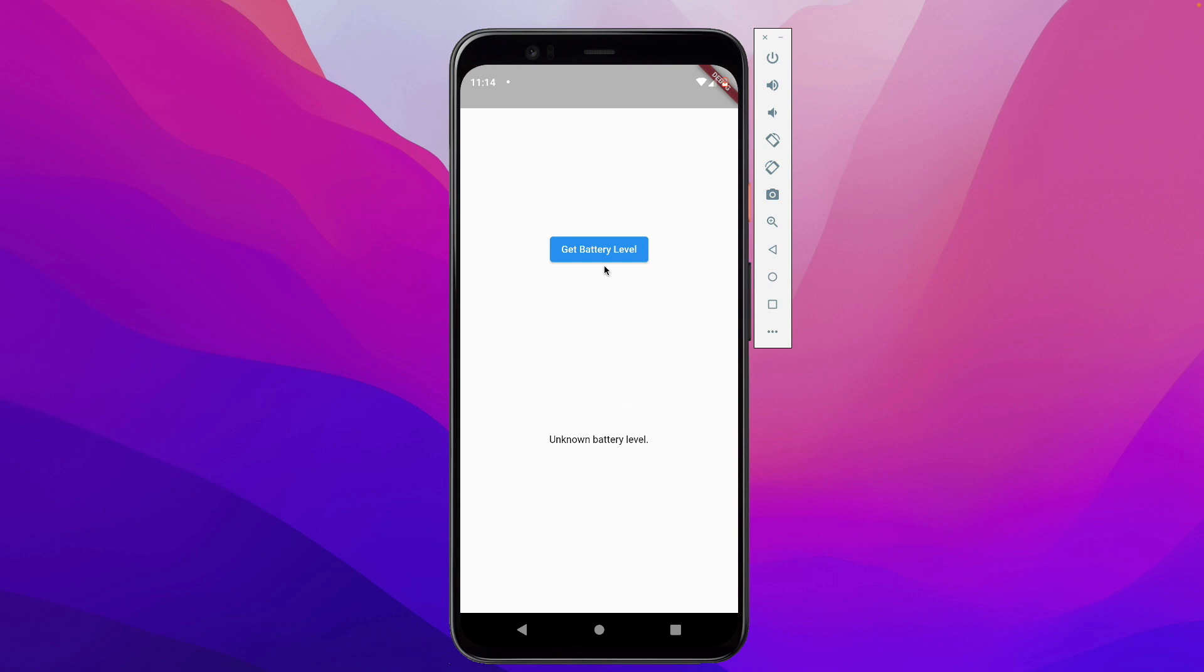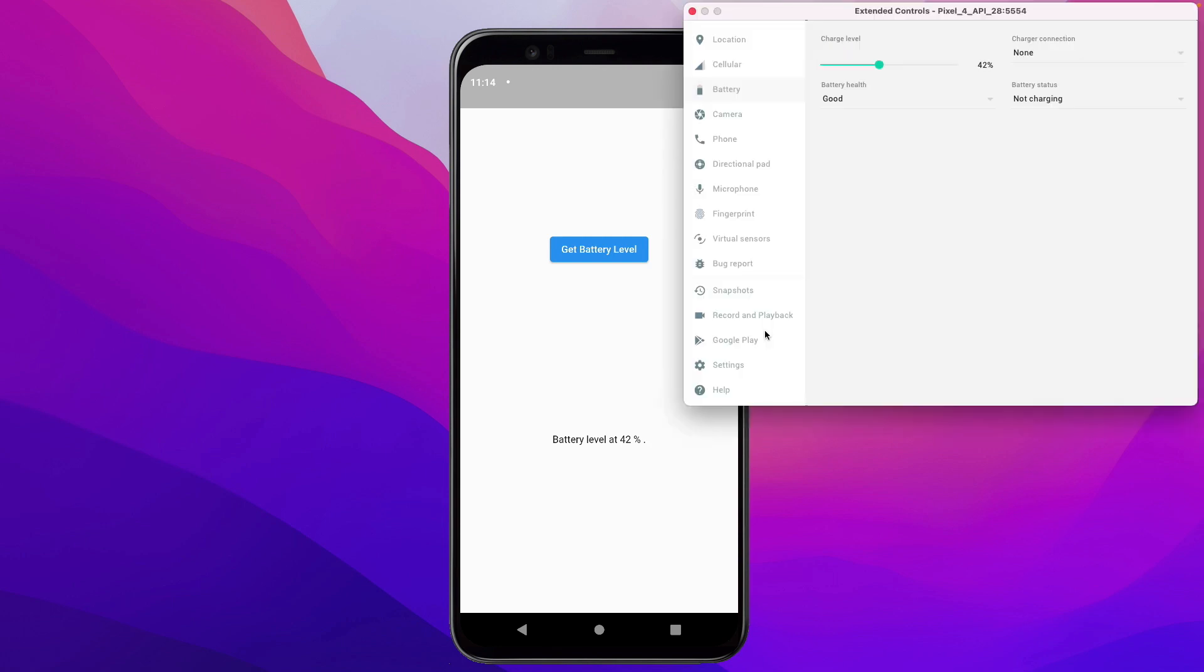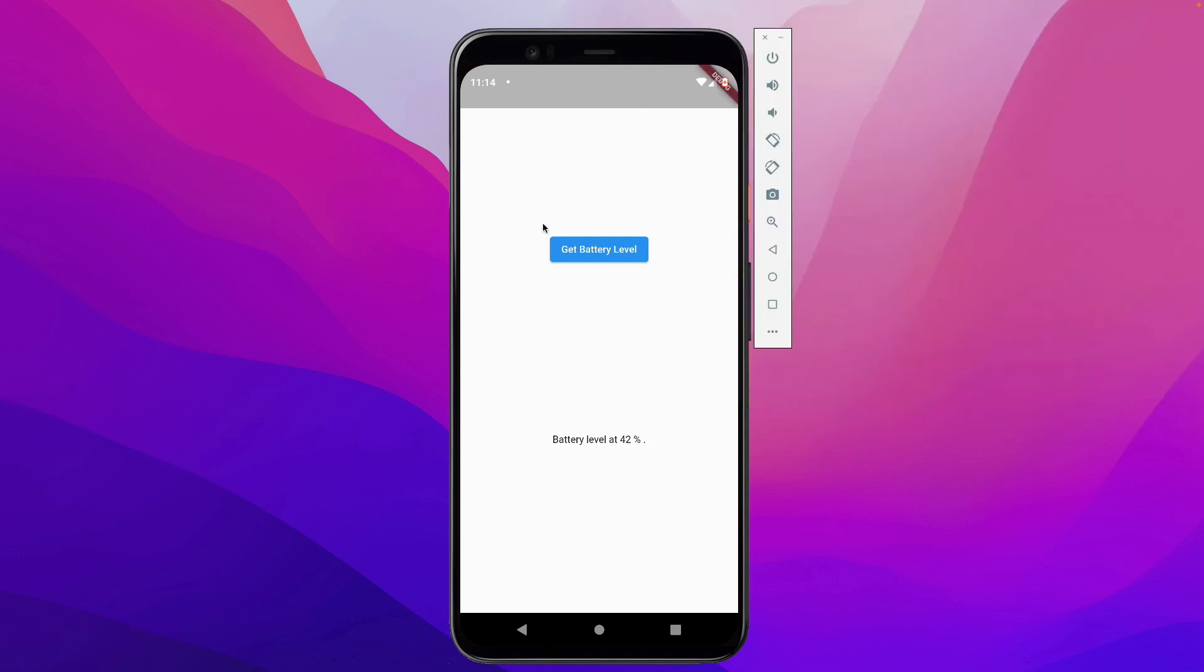We're testing this out in an Android simulator. If we click the Get Battery Level button, we see we get battery level at 42%. We can go ahead and change the battery level here, and then we click the button again, and it should give us the updated battery level.